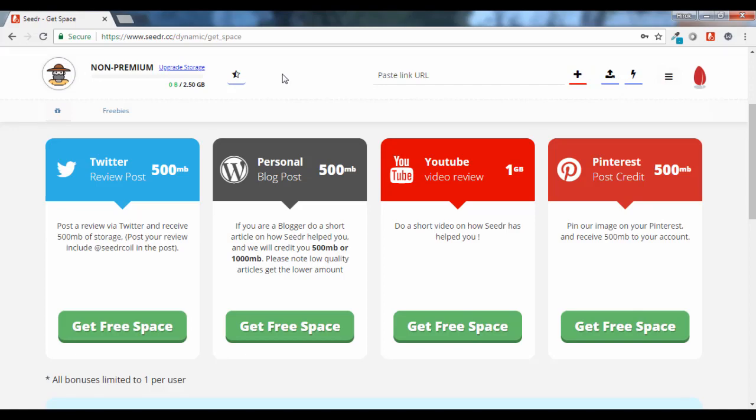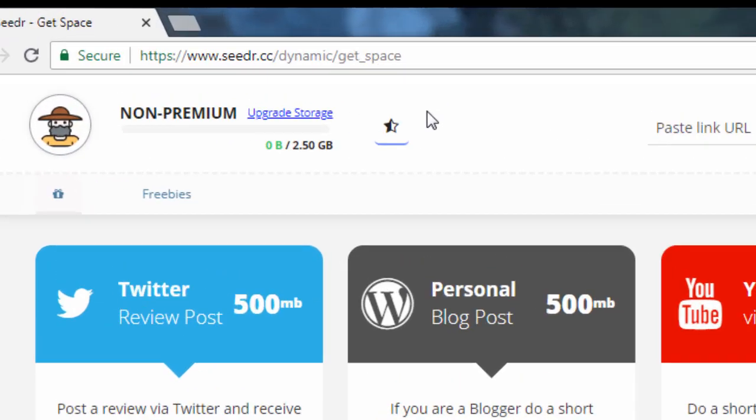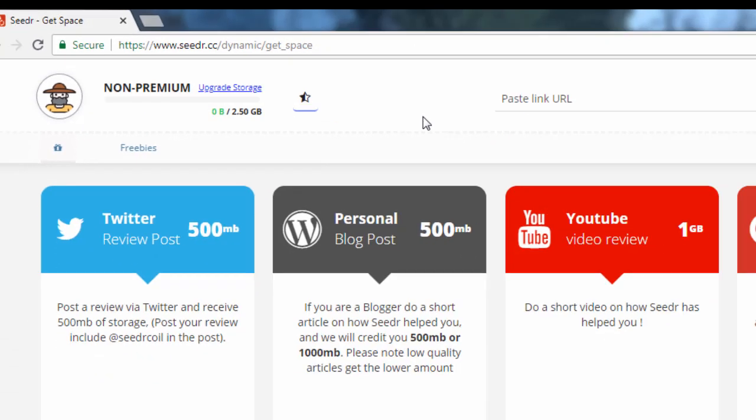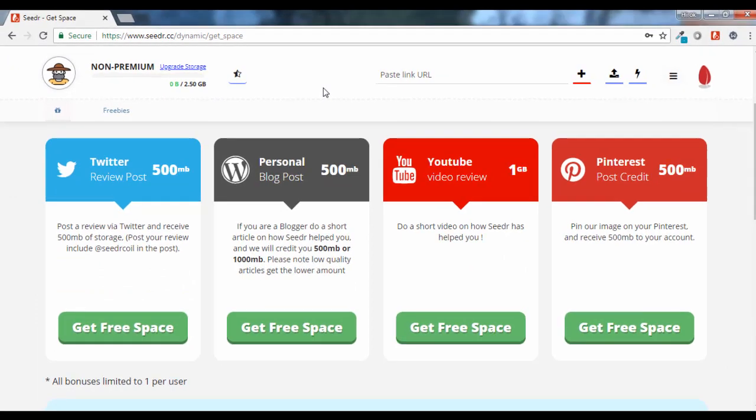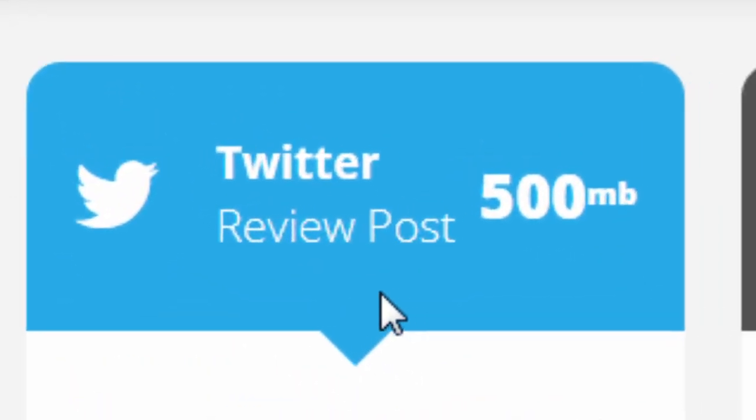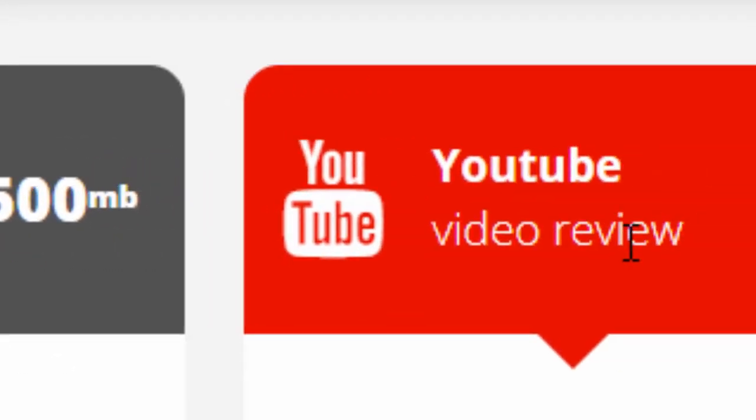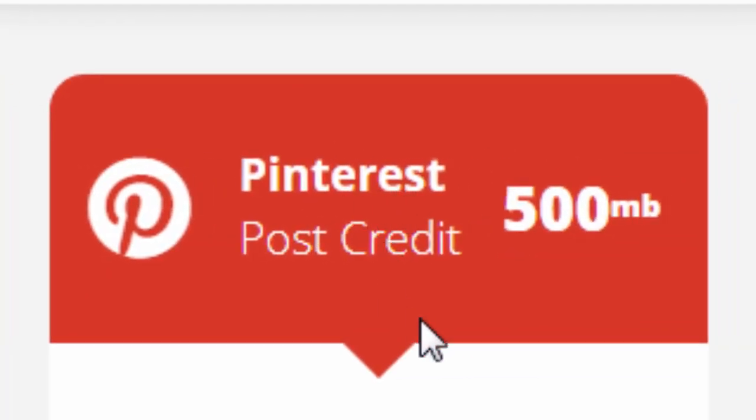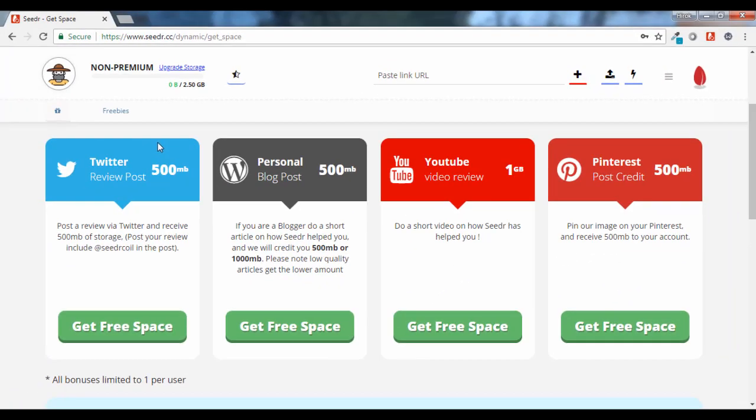After you log into your free account, you will get a storage space of 2GB but you can extend it by making a Twitter review post or a blog post, a YouTube video or posting it to your Pinterest account.